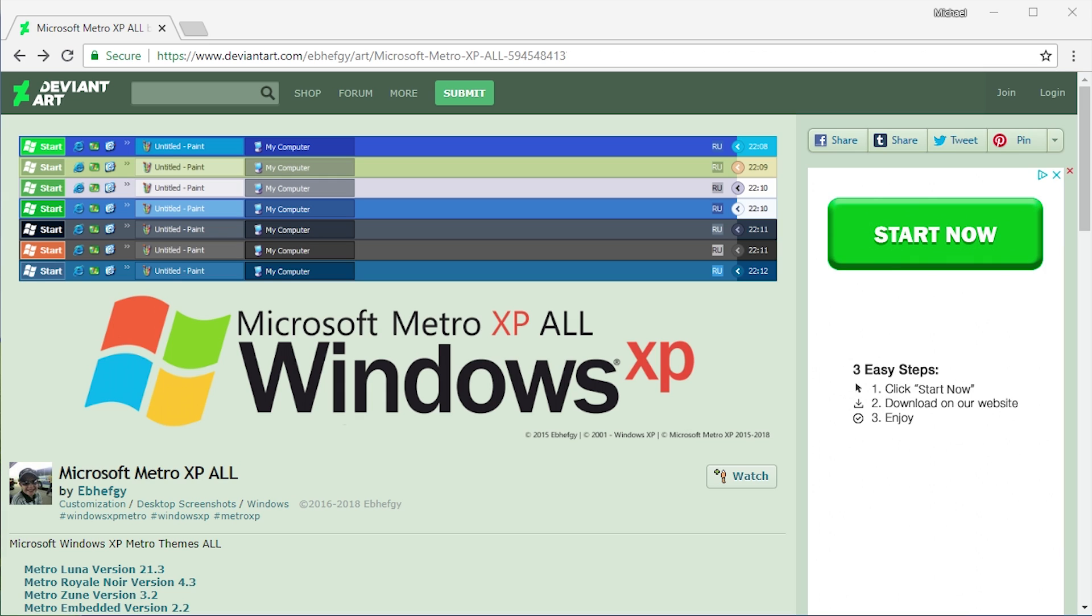I'm going to have this link down below in the video description. It will take you to this DeviantArt page right here as well as the link to the UX theme multi-patcher, which is a tool you're going to have to install to actually get this theme running on Windows XP. Essentially what it is, as you can see from this image here, is it gives Windows XP a more modern look that's a little bit